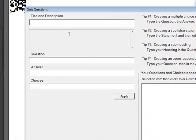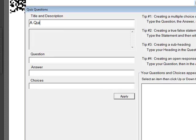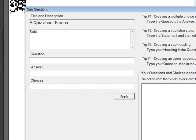And then we type in a title and our description. The title here will be a quiz about France. And then we'll type in a description, or actually in this case, an instruction: Select the correct answers.